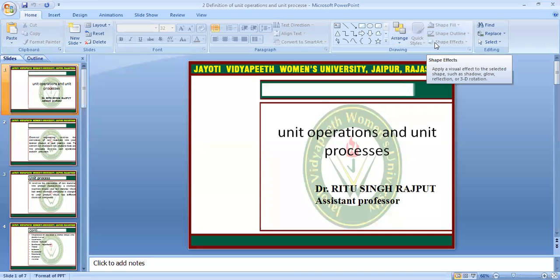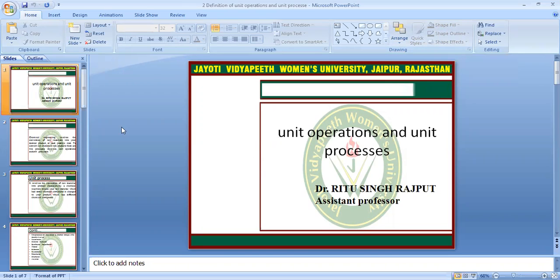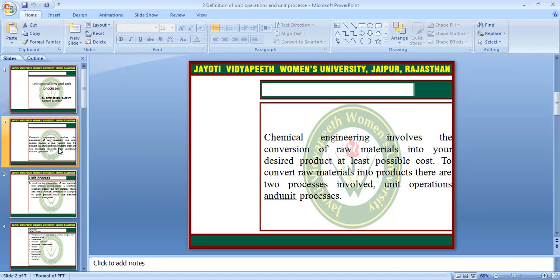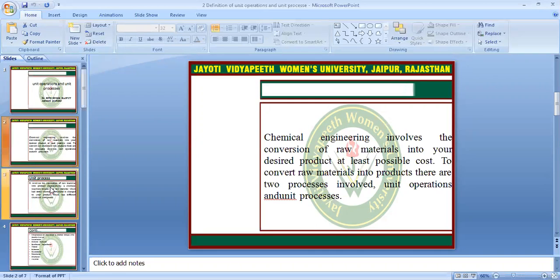Good morning. Today's topic is unit operation and unit process. In our previous lecture we discussed what bioprocesses are used in industrialization. Today we discuss unit operation and unit process. Chemical engineering involves the conversion of raw material into your desired product at the least possible cost. To convert raw material into the product, there are two processes involved: unit operation and unit process.